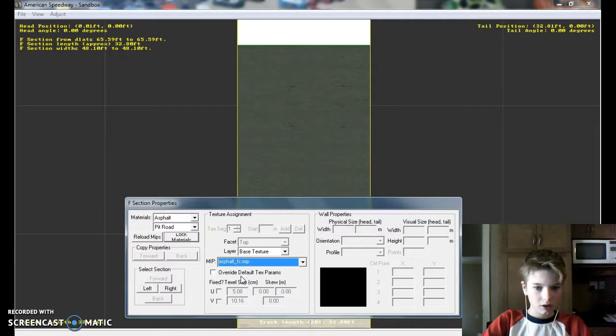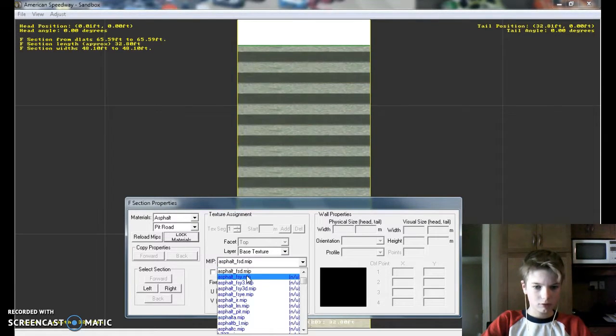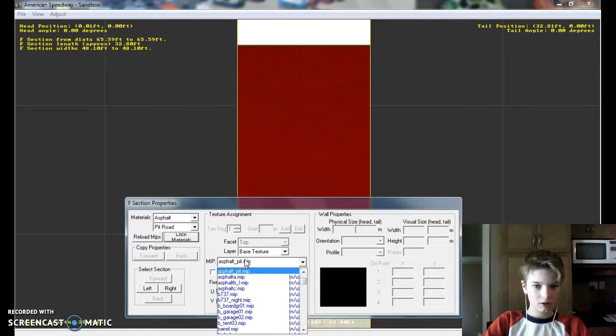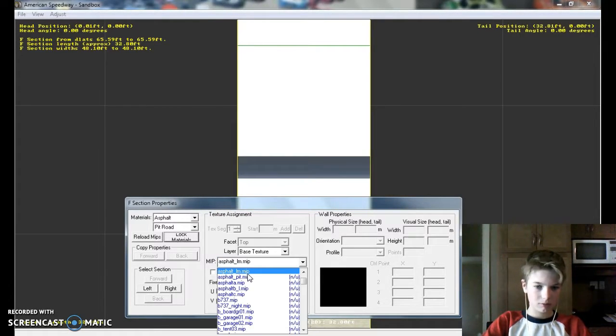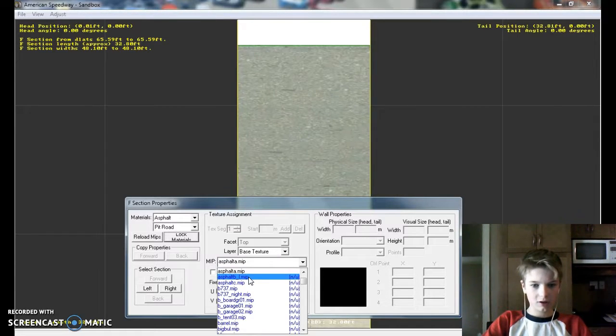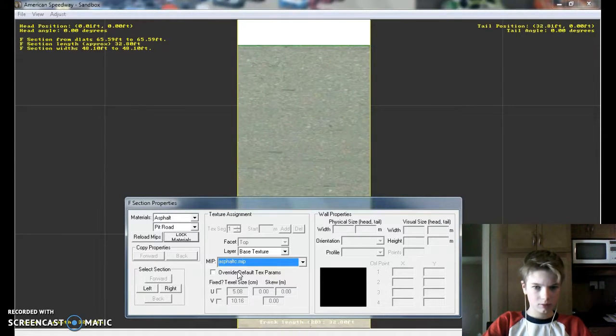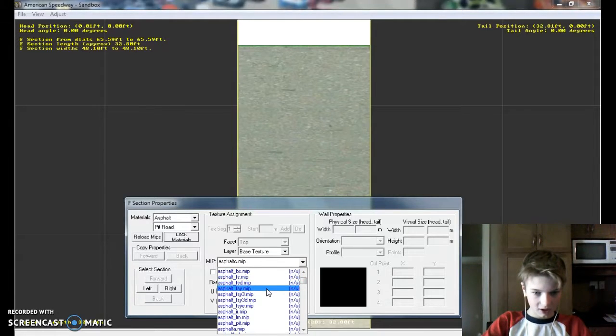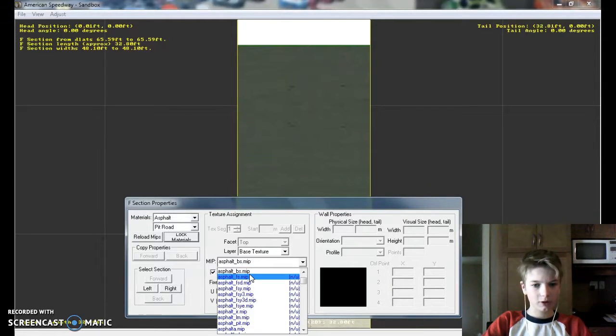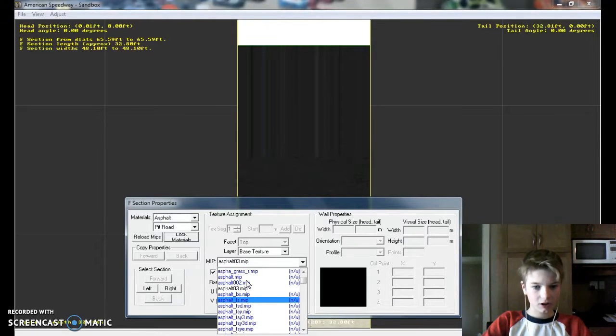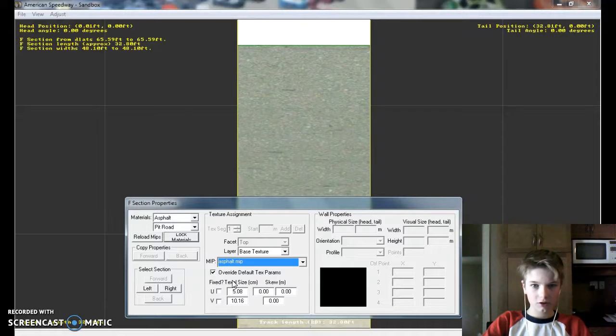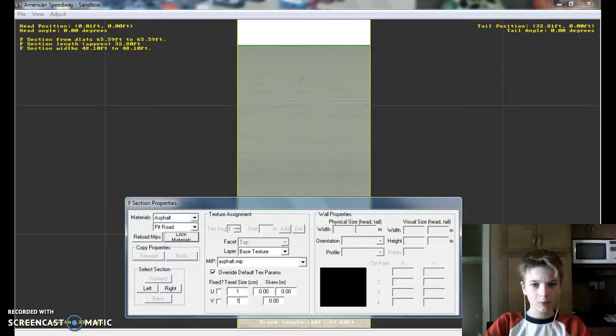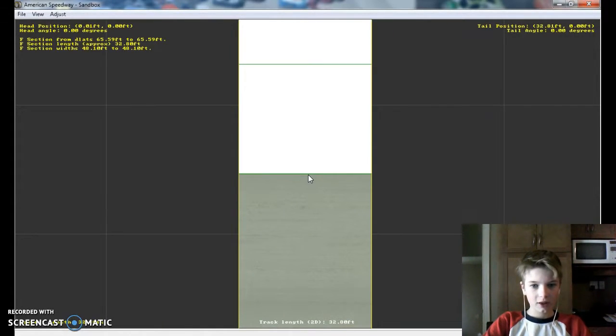Or maybe from here to here and then here to here, that'll be pit stalls. So from here, this'll be pit road. What am I doing right here? Let me look through what these all look like. I'll use asphalt. So one. I'll do one and one so that it's really clear. There we go.